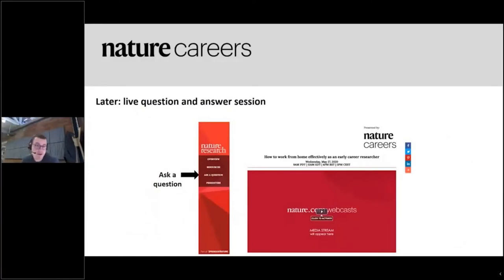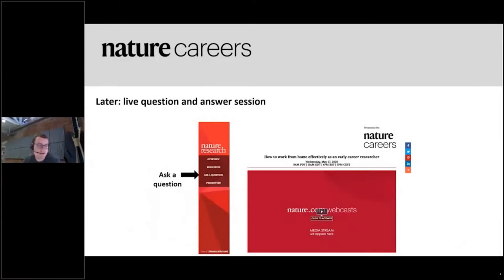If you do have a question at any point during these three talks, please feel free to click on the ask a question button and we'll get to answering as many as possible before the session ends in about an hour's time. Thank you so much for attending. I really hope you enjoy the webcast and we'll look forward to hearing your questions soon.